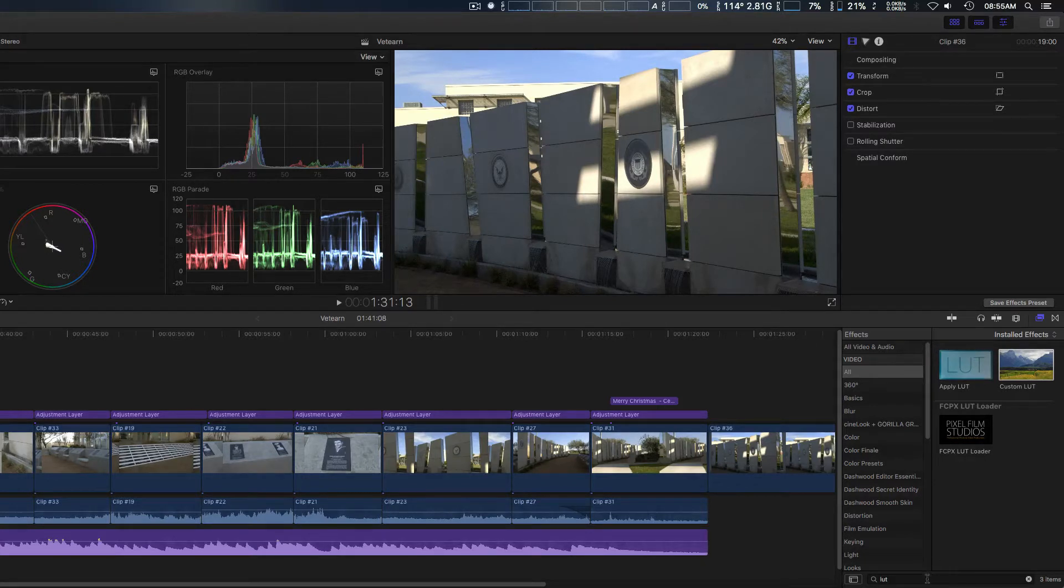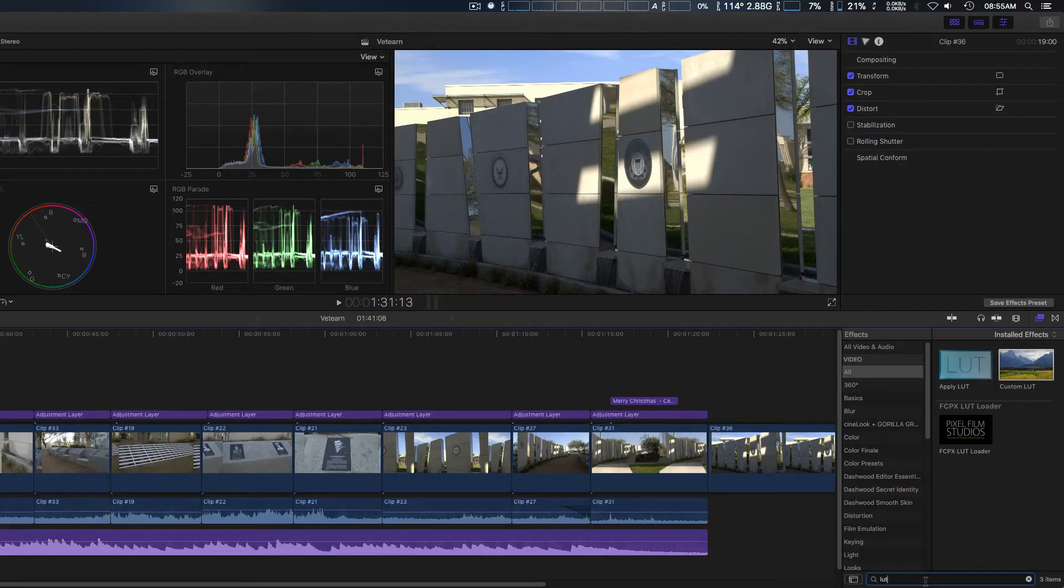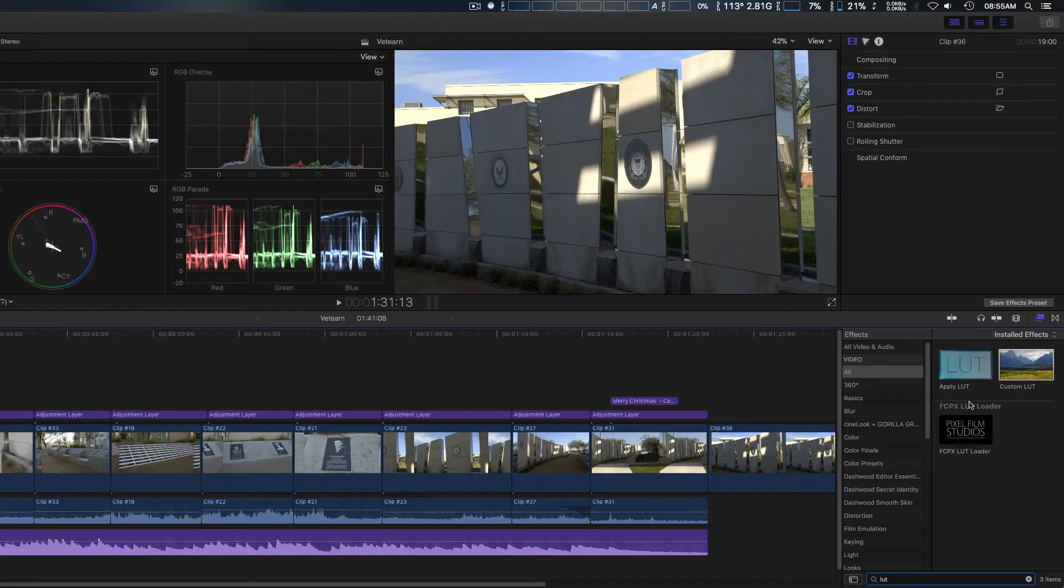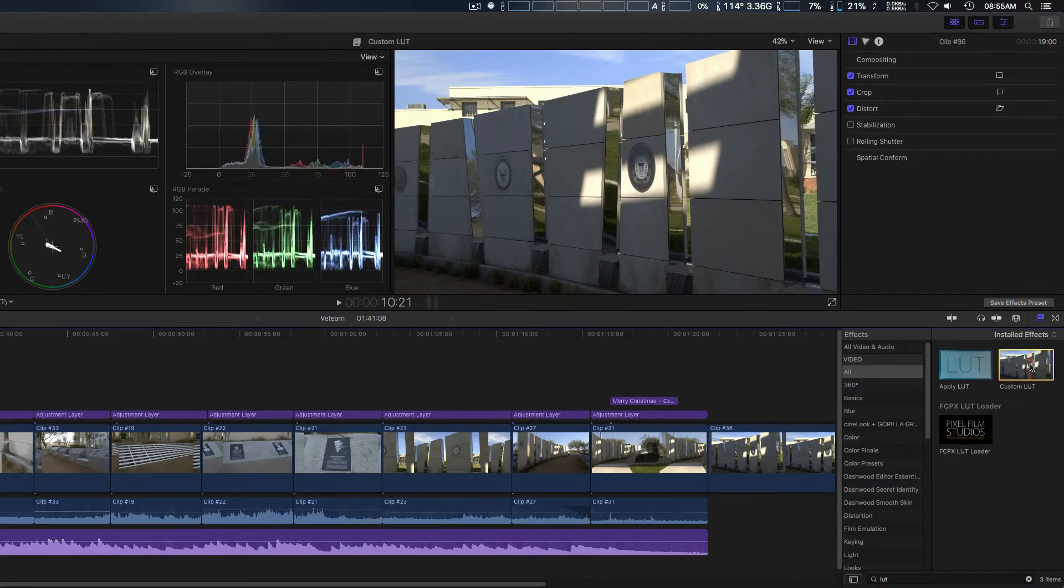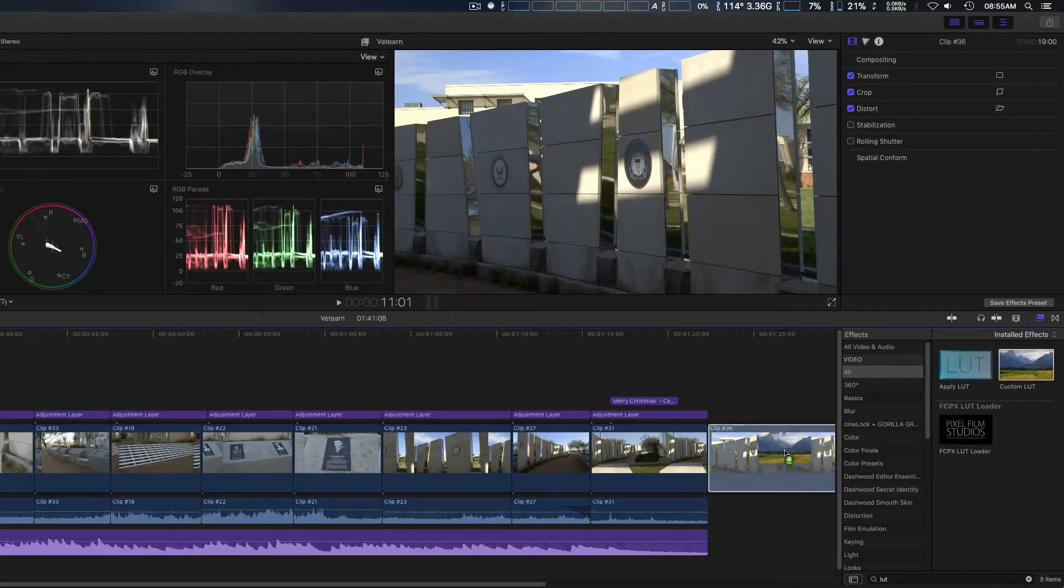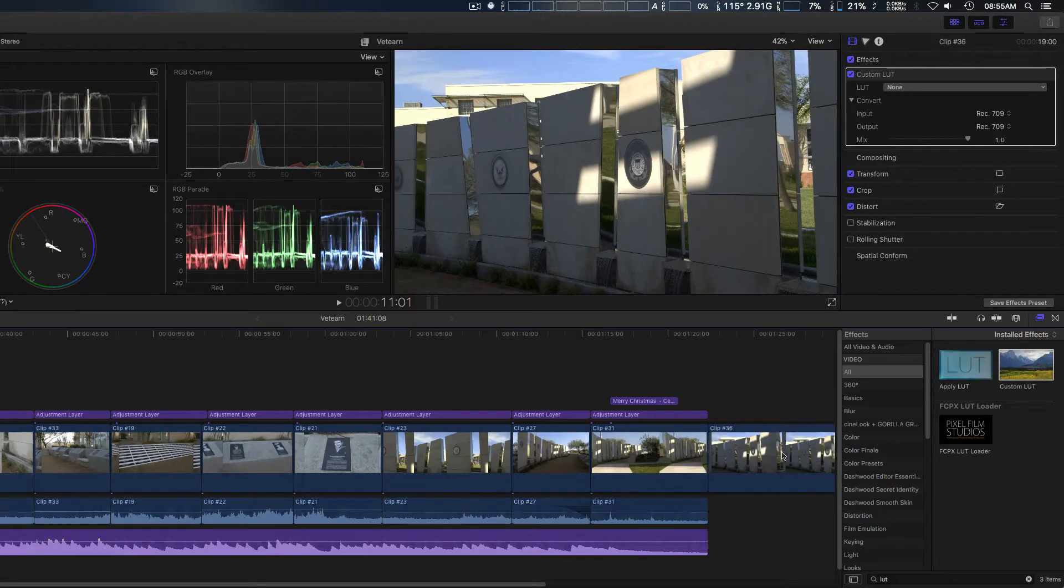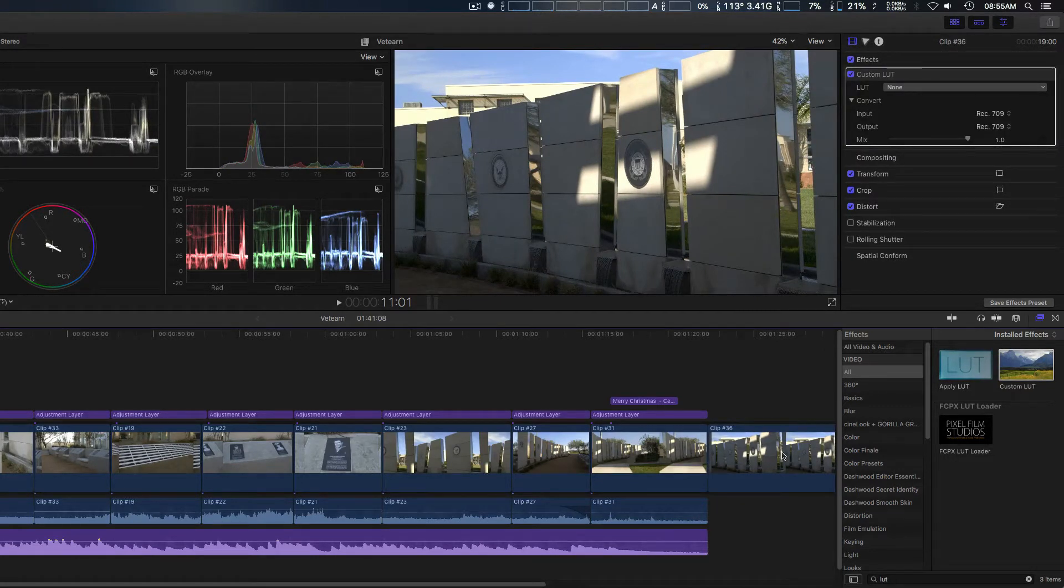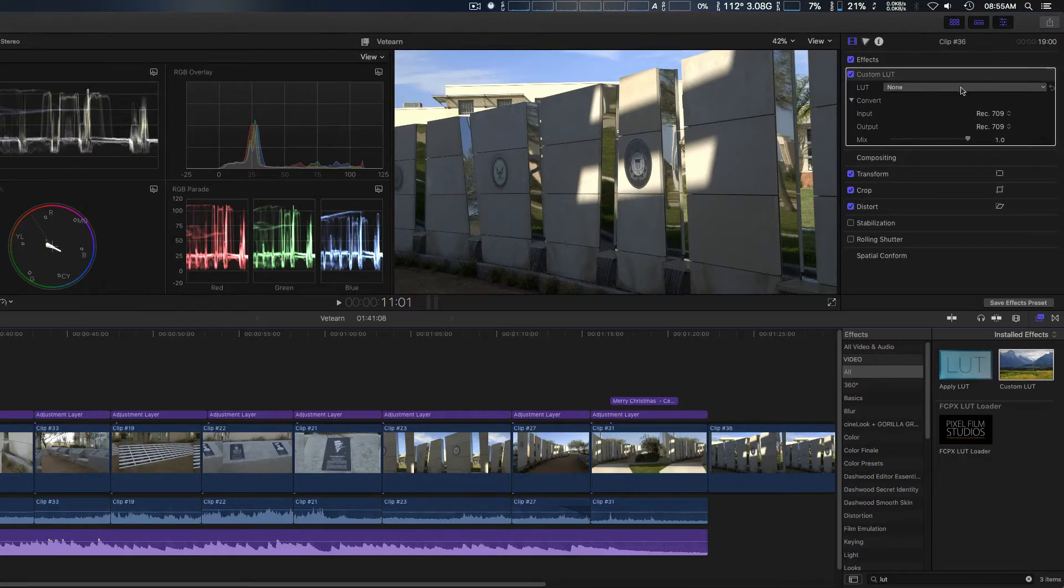If you go here toward your effects and we typed in LUT, I have some LUT loaders from other companies, but you can see here we got custom LUT. Now you can import your own LUTs into Final Cut Pro 10 from here. I'm not gonna go over that too much right now.